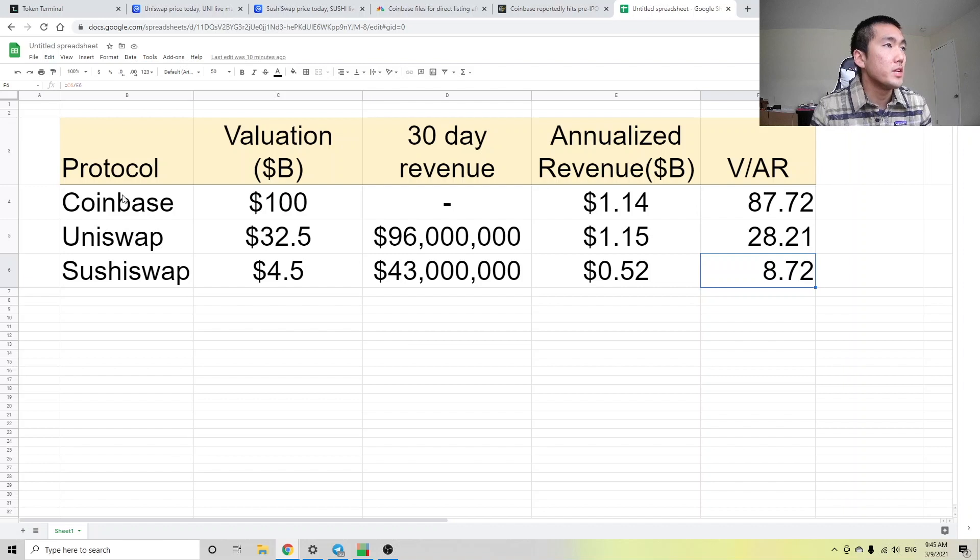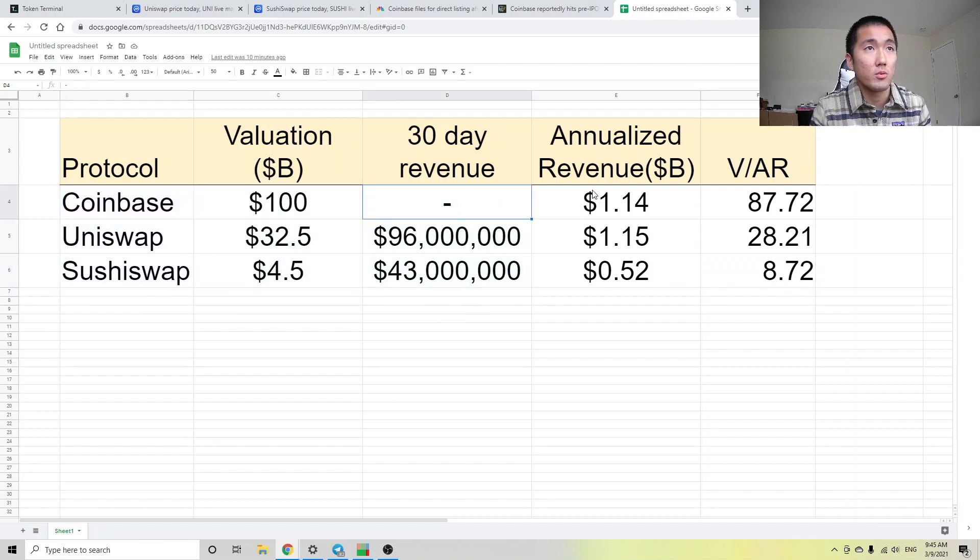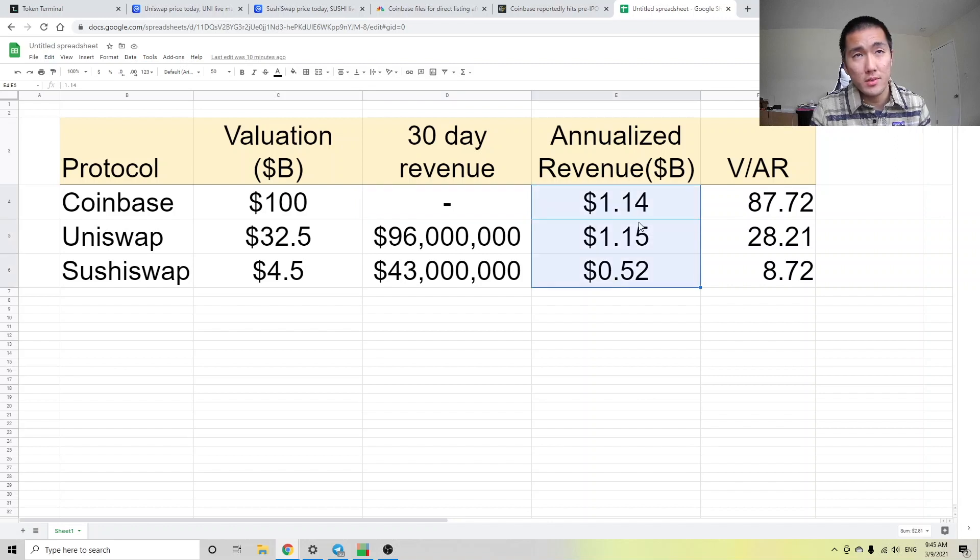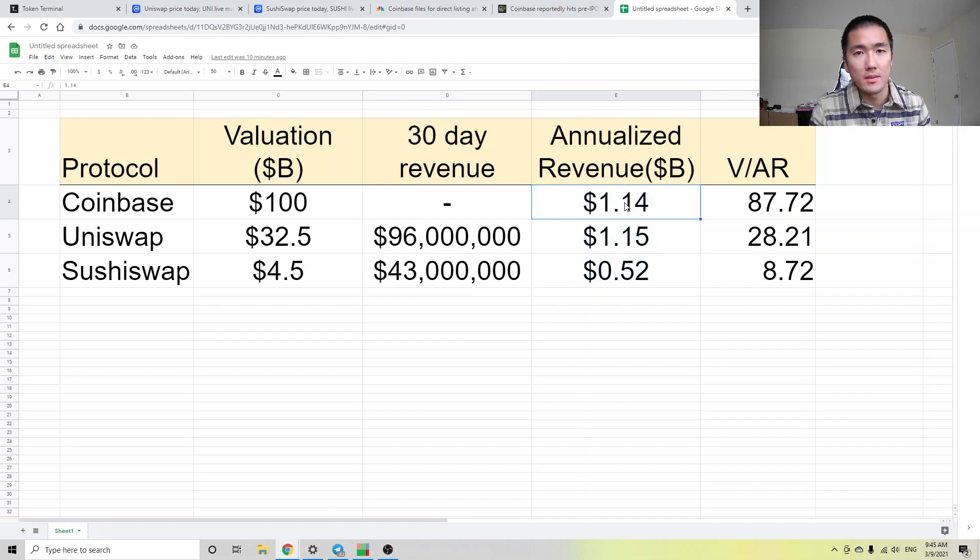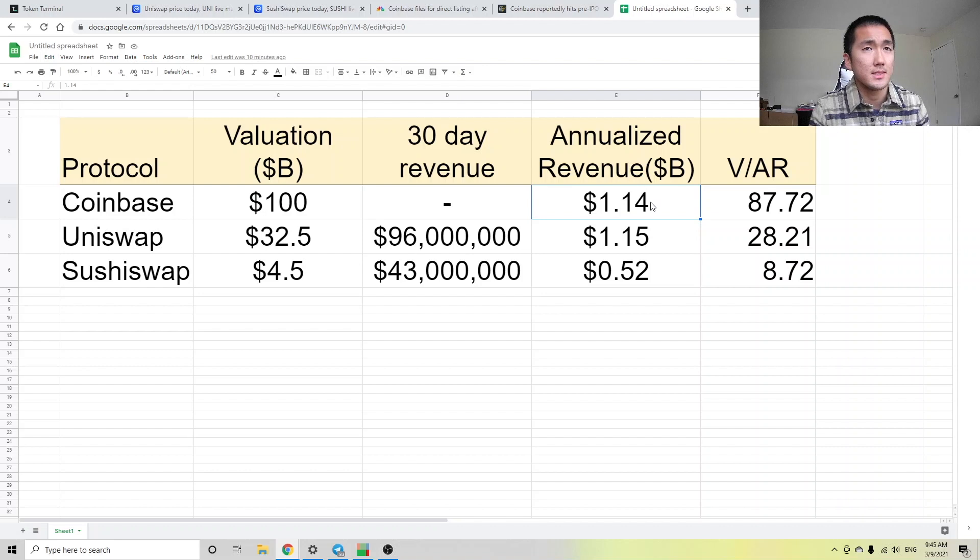So for each protocol, what's their valuation? What's the 30 day revenue? We don't have that for Coinbase. What's their annualized revenue in billions? So obviously Coinbase, this is going to be a little underreported because 2021, their revenue must be much higher. But for the sake of simplicity, let's stick to this data.